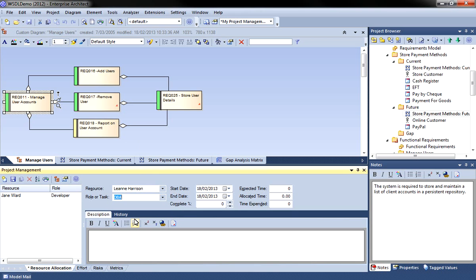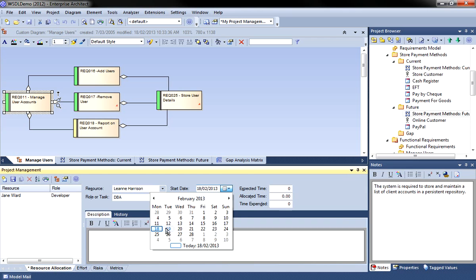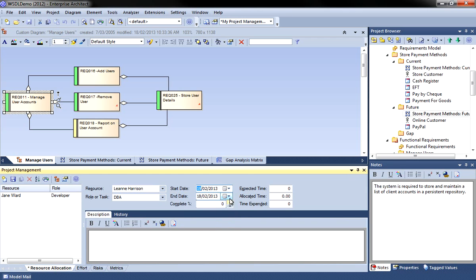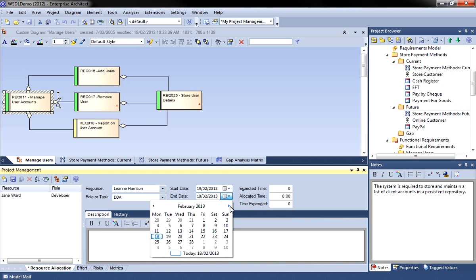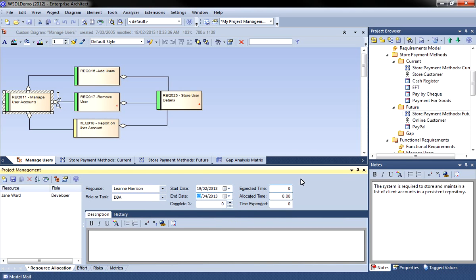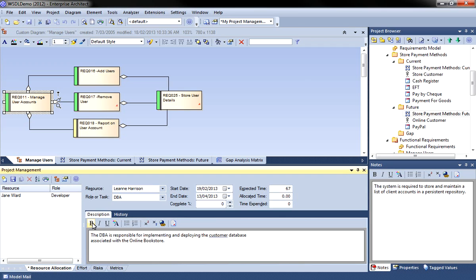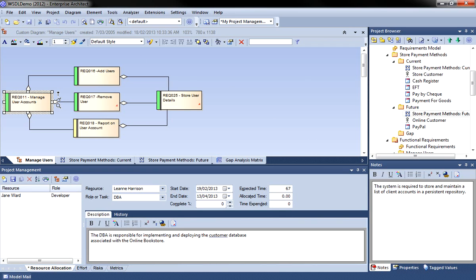The convenient drop down list make it easy to select the start and end date for each task. You can enter details such as the expected time, in this instance about 67 hours.